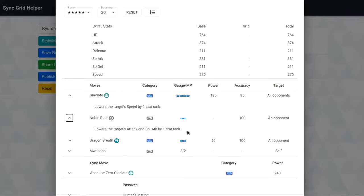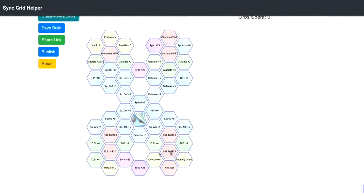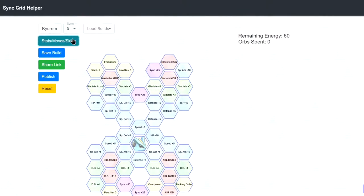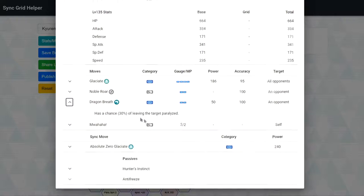Second one is Noble Roll. Noble Roll is also not bad right? 2 gauge move, you minus 1 attack, special attack. It's definitely useful for his overpower and packing all the passive threat. We're going to talk about more later.